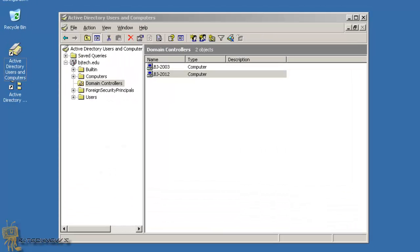Hey guys, hopefully you enjoyed this video on adding Windows Server 2012 domain controller to an existing Windows Server 2003 network. Please leave comments below, please subscribe, please check out the description part of this video. I do have full details of all my locations where you can find me and where you can get all my notes and all the goodies from all my videos. Catch you guys later, peace out.